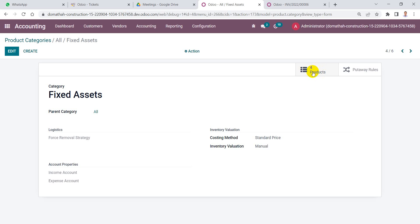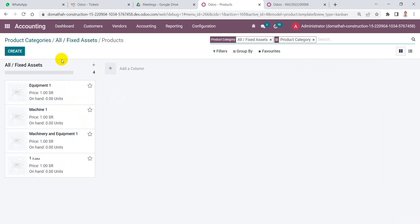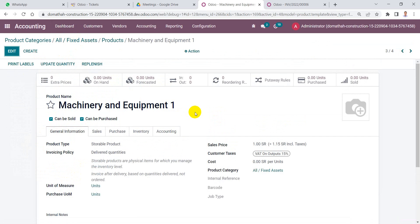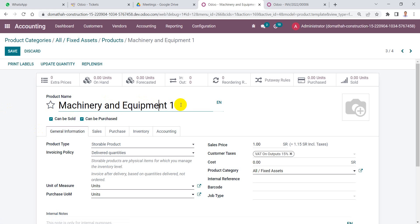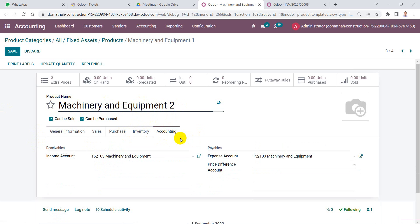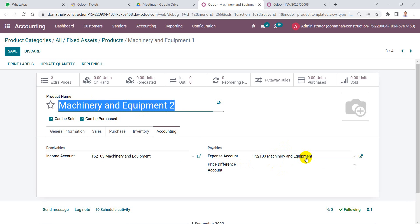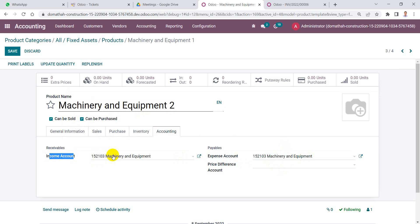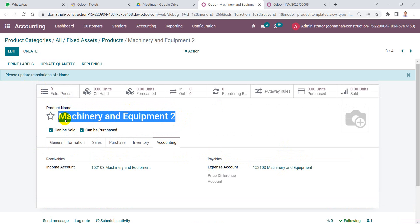Clicking the smart button shows all products inside this product category, such as 'Machinery and Equipment 1'. We also have a product named 'Machinery and Equipment 2'. In the accounting tab, we select the fixed assets account related to machinery and equipment in both the expense account and income account fields, then save.